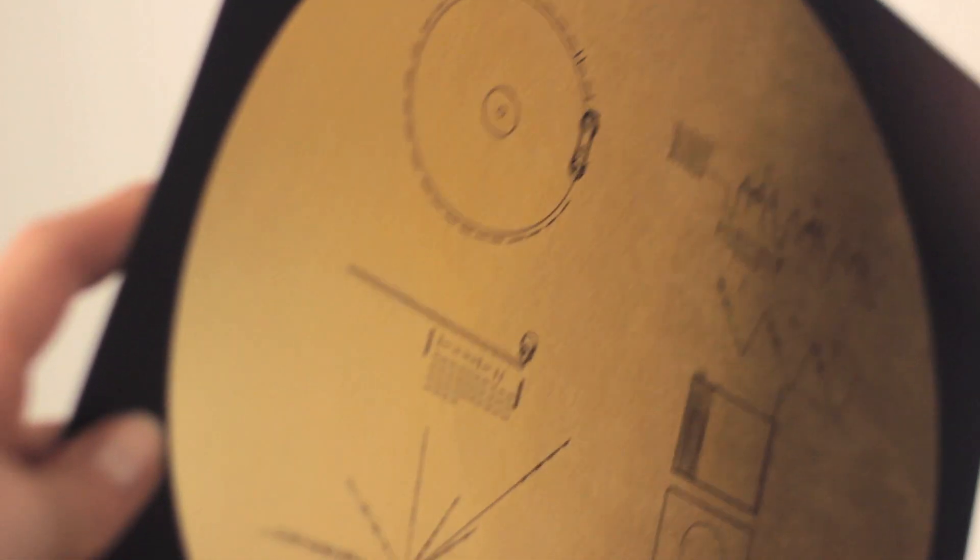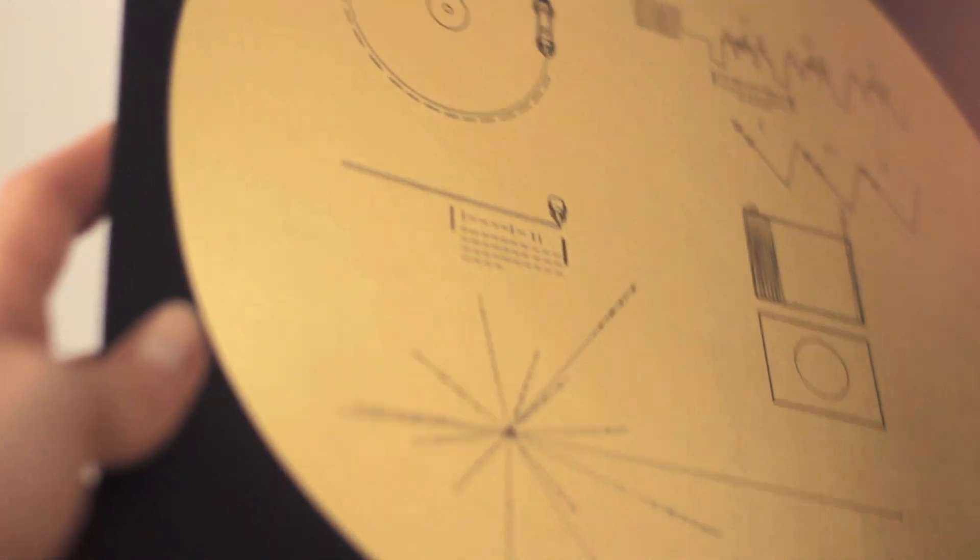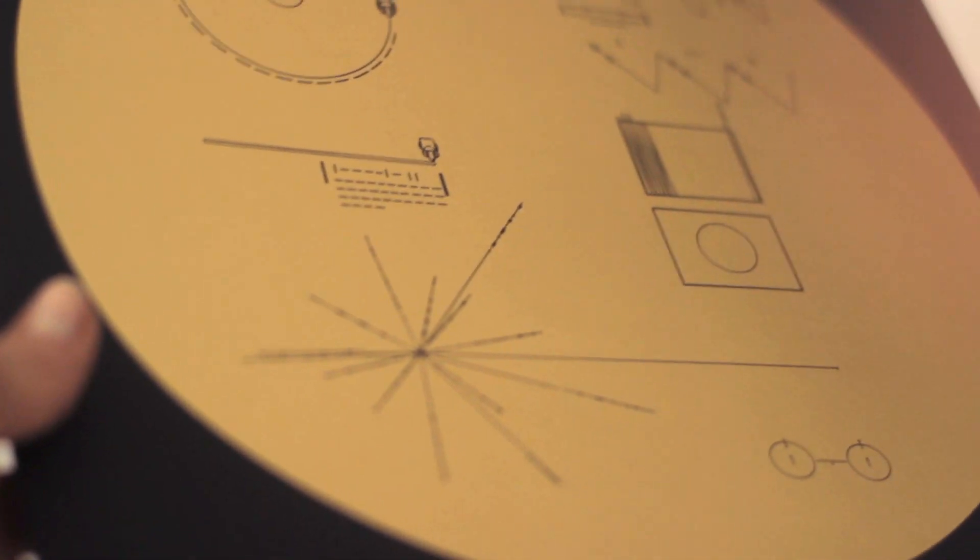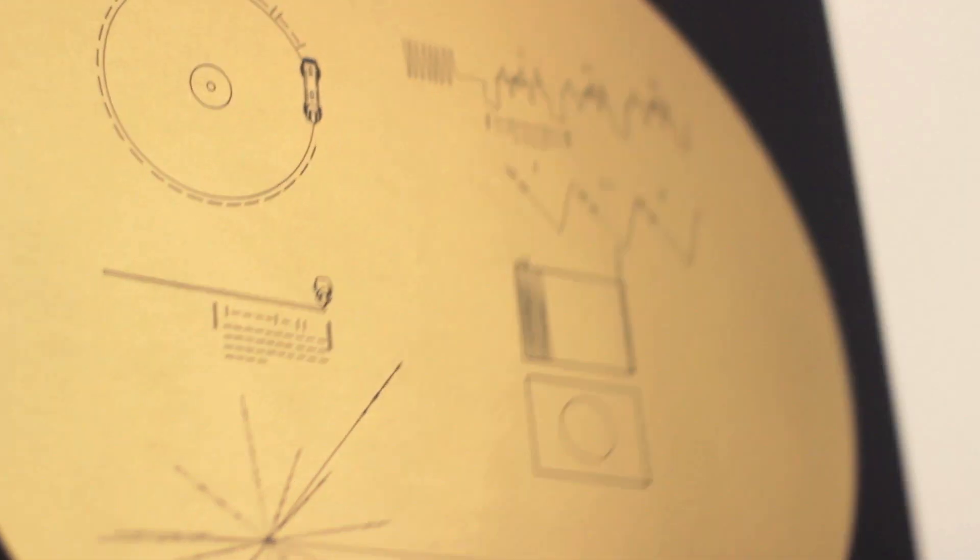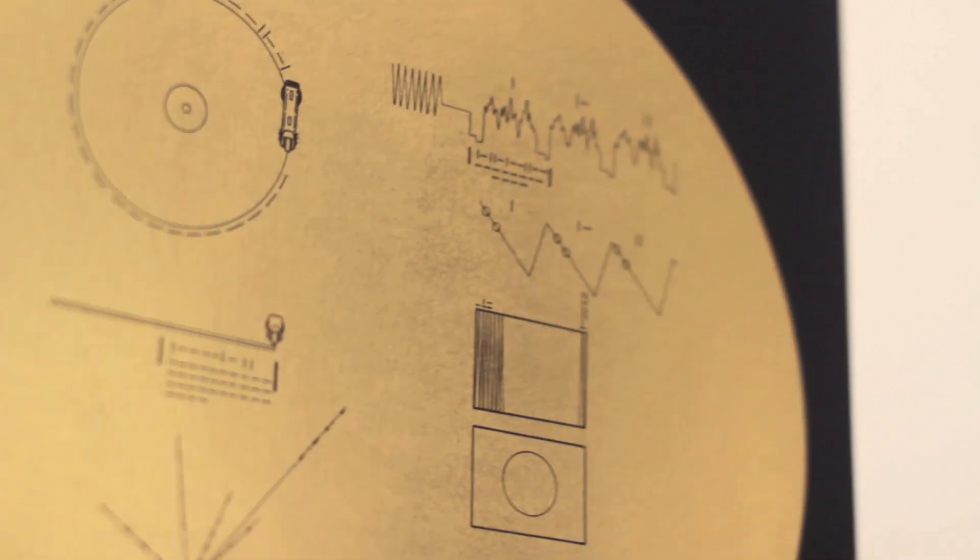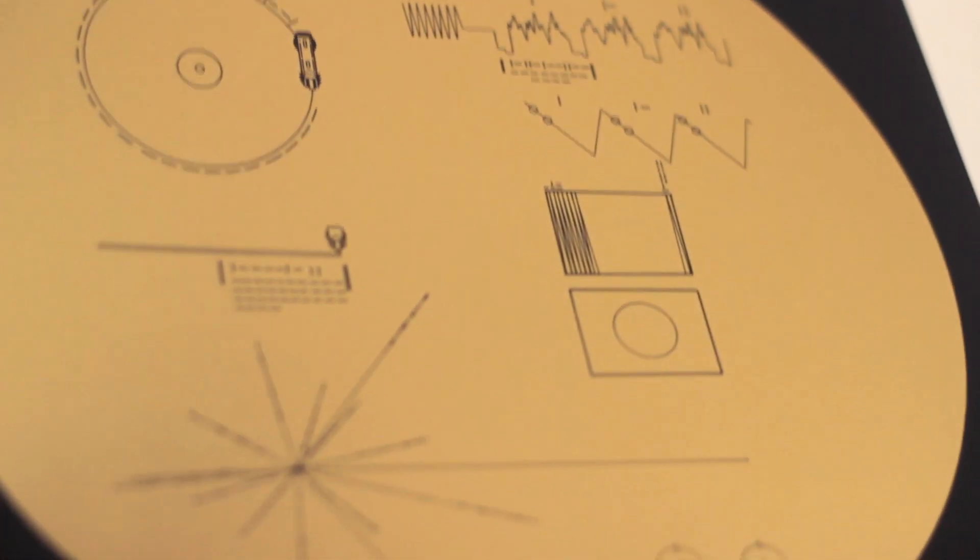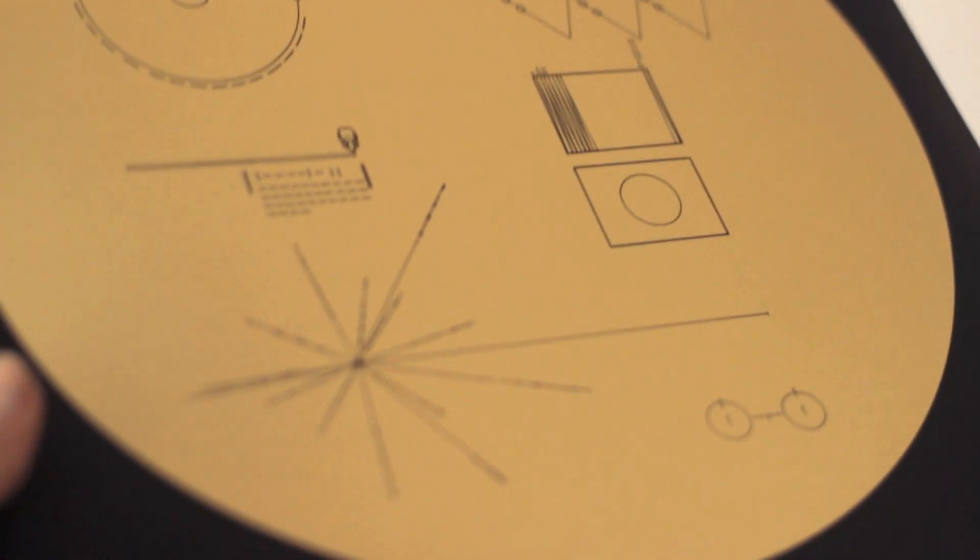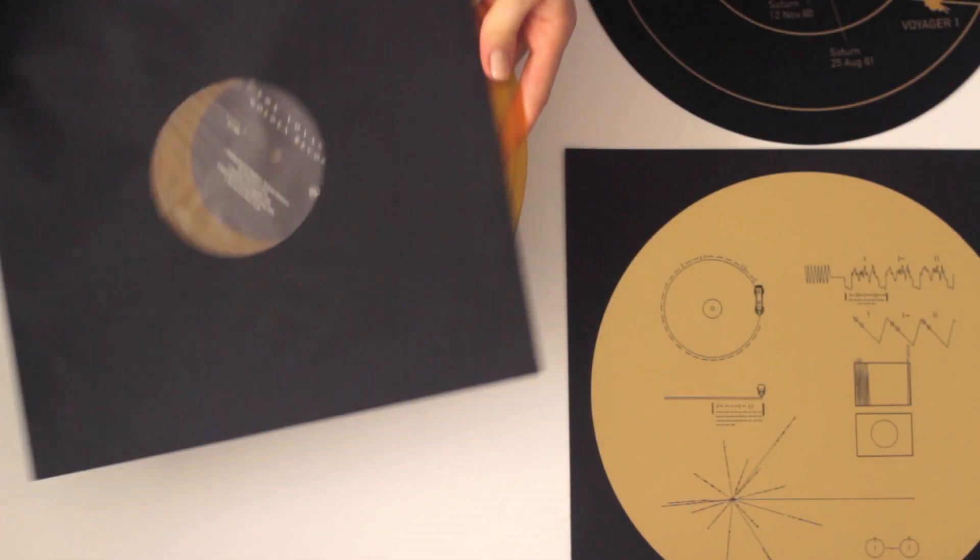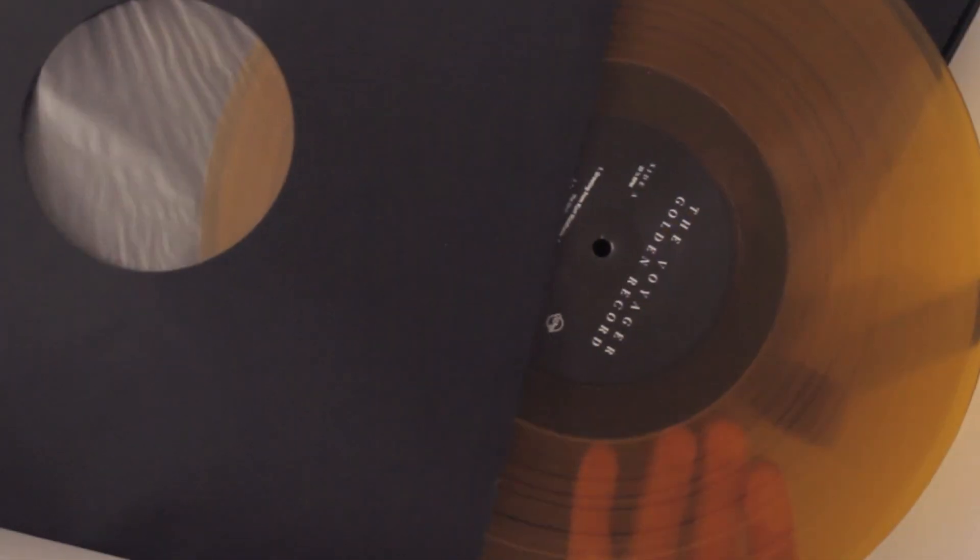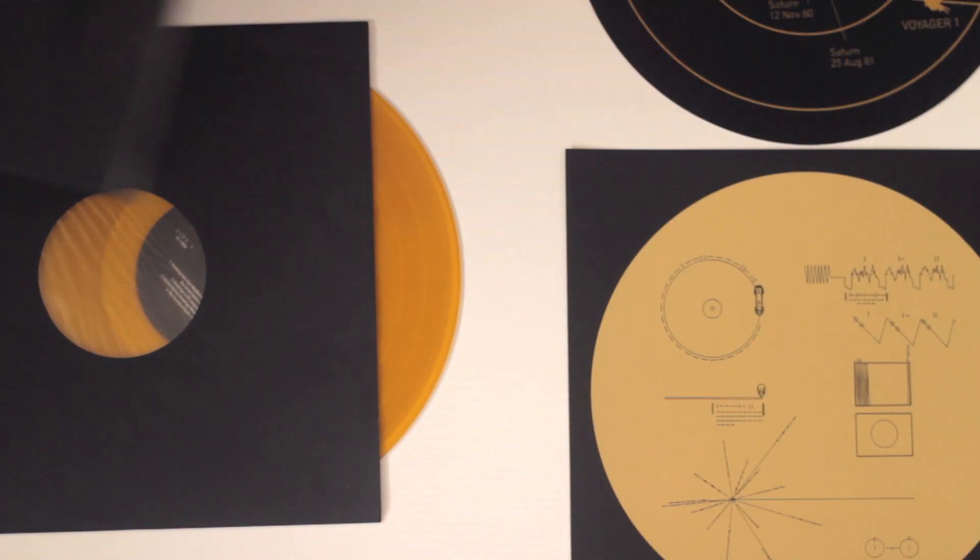This was shot up into space in 1977 with a turntable and everything, so that's pretty cool. So we have that, and then we have three records and they're all this goldenrod jelly rancher color.